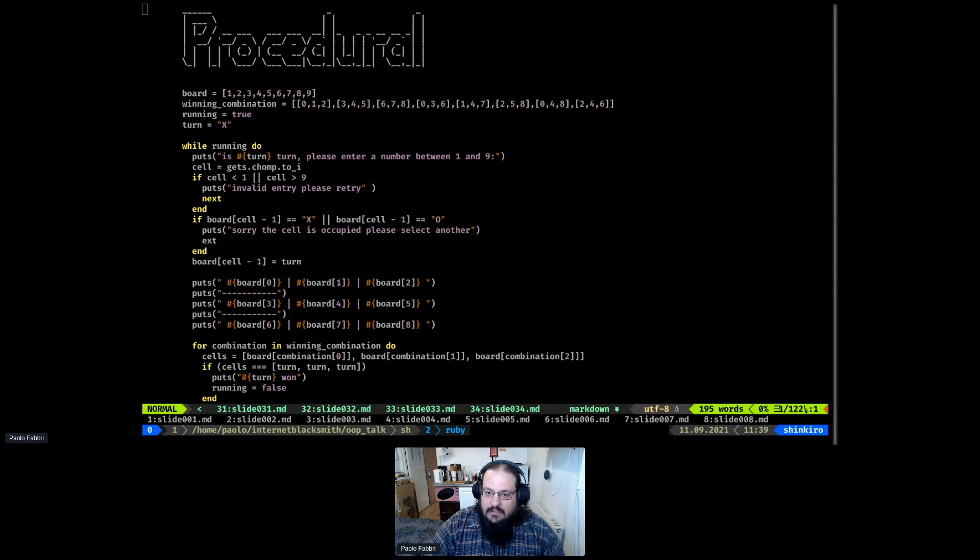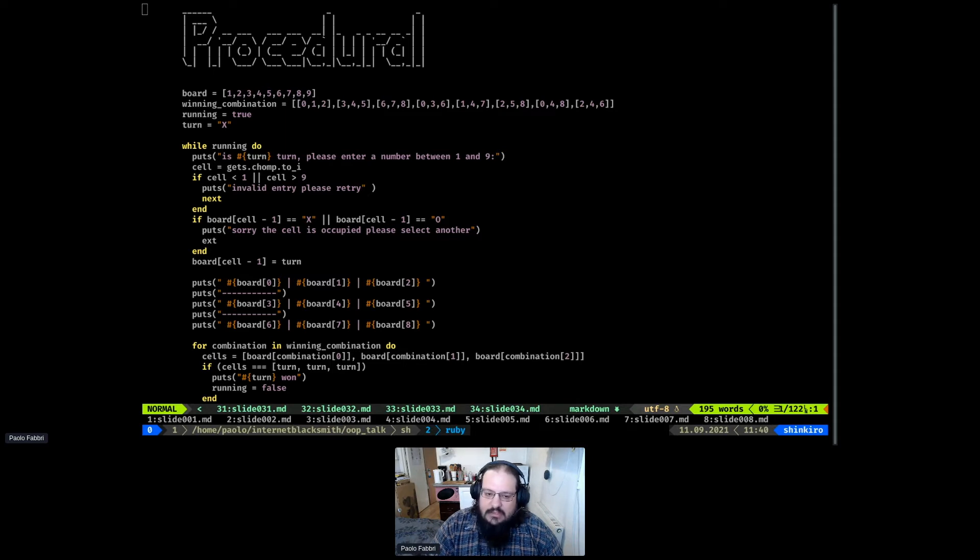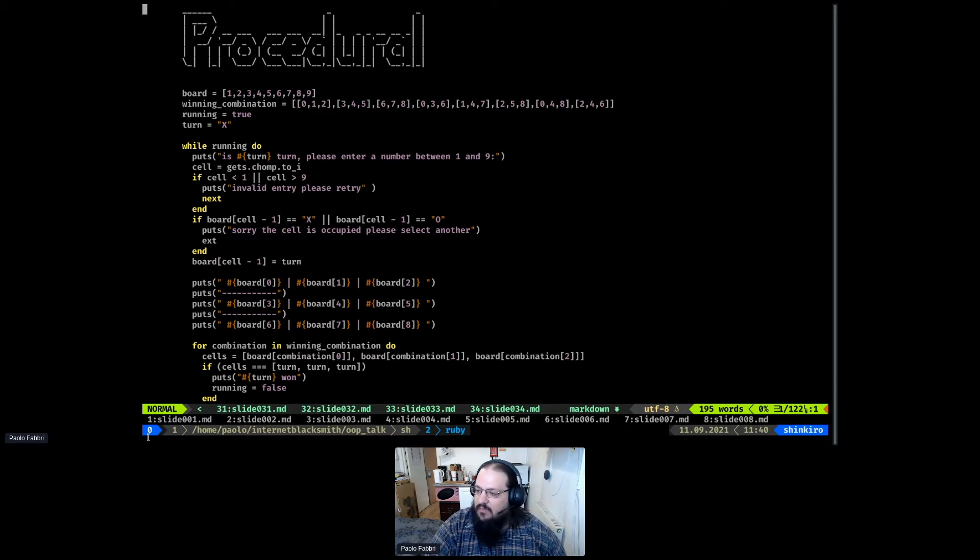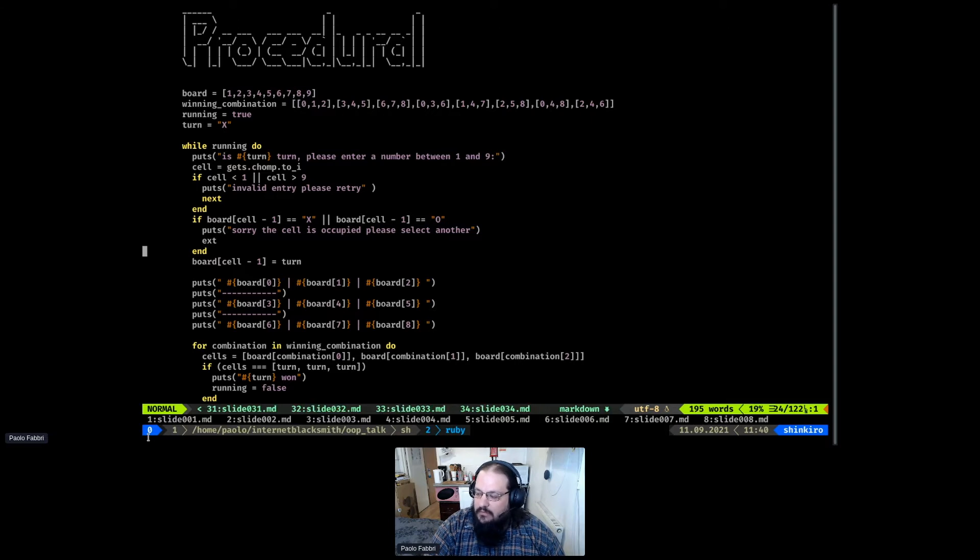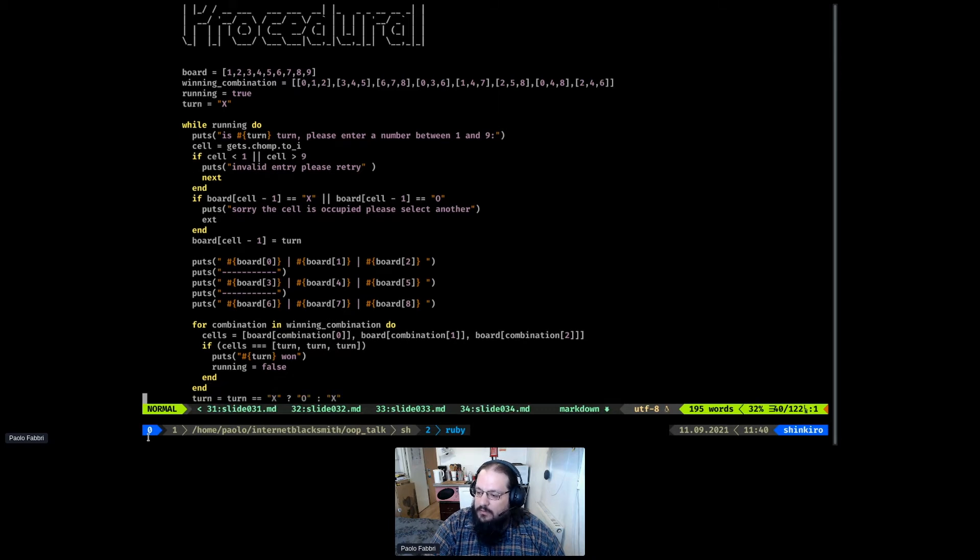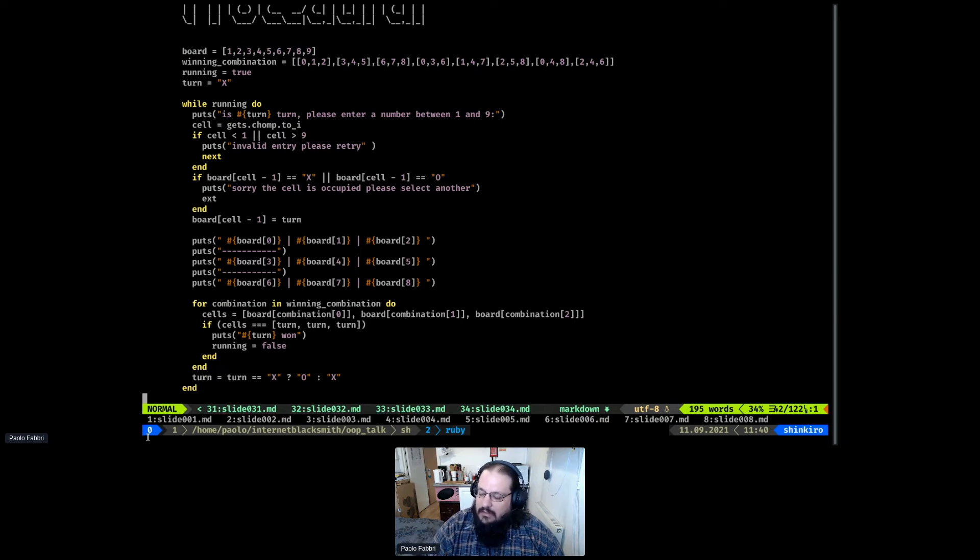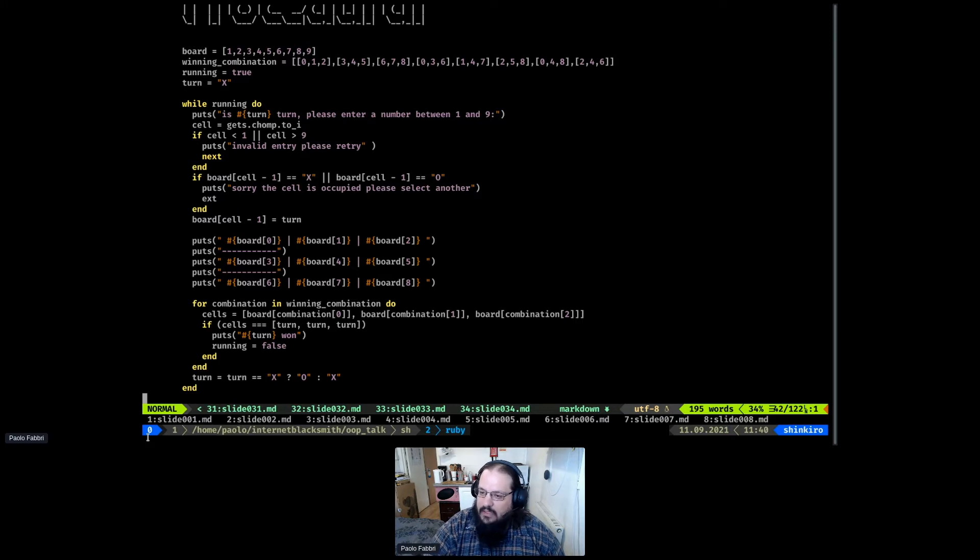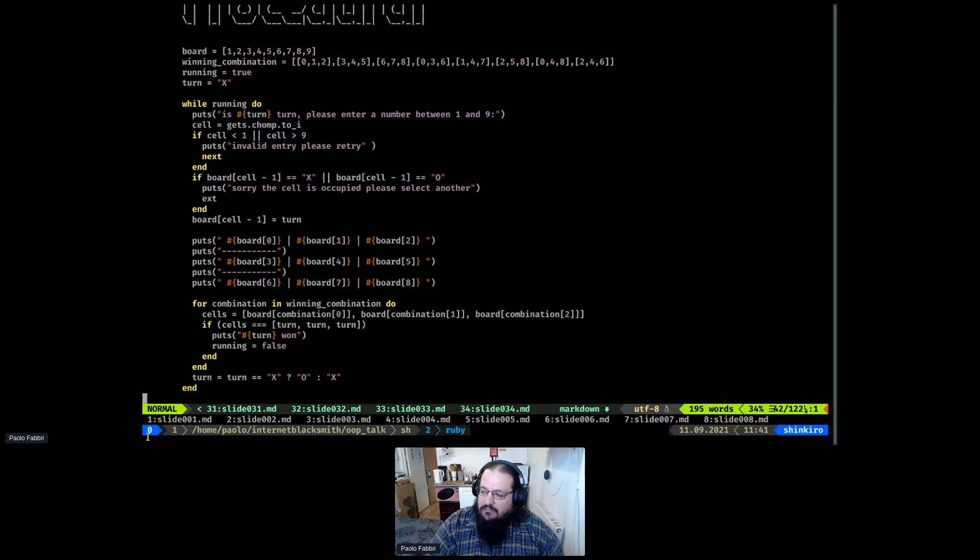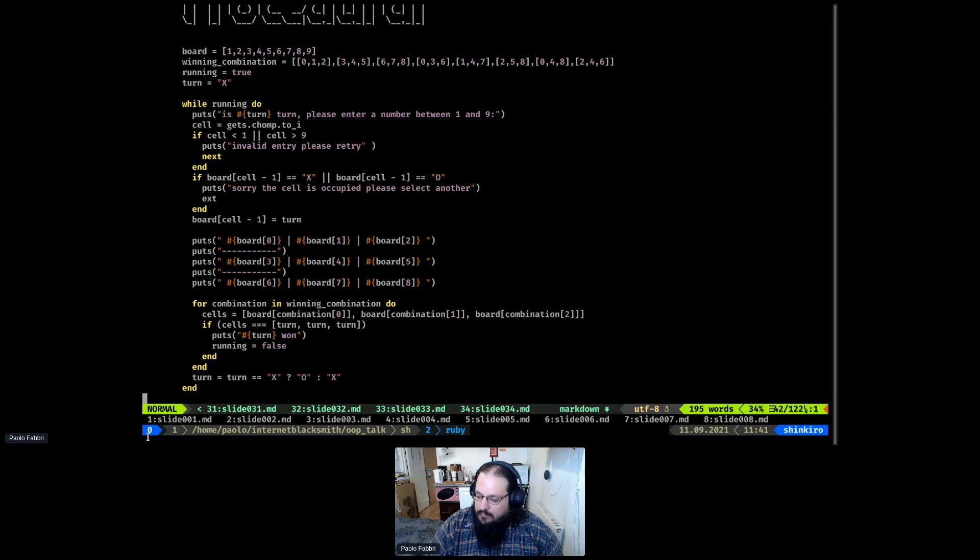The first one is procedural. This is writing code almost like a cooking recipe, where you have all the steps lined up to solve the problem and will always go from top to bottom. This is the paradigm that most people that start to learn development are most familiar with because it's the simplest. For example, this is a very basic example of a tic-tac-toe game written in Ruby.